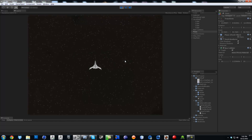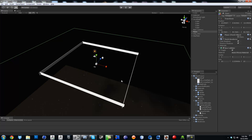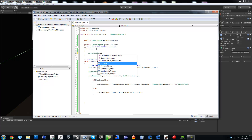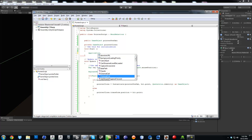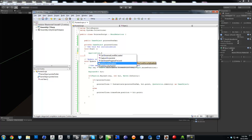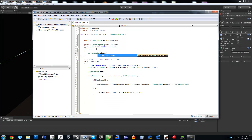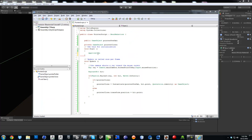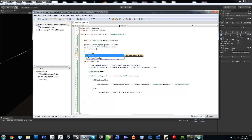Now if you want to hide your mouse cursor so it doesn't show, you can go back to the script and right when the game starts we're going to do Application dot — it's probably going to be Screen dot showCursor — and there it is: Screen dot showCursor equals false.